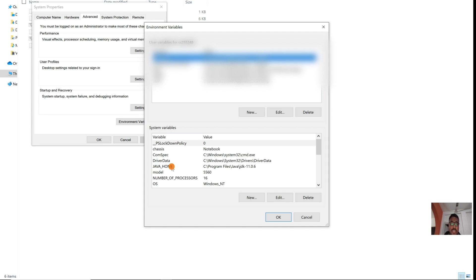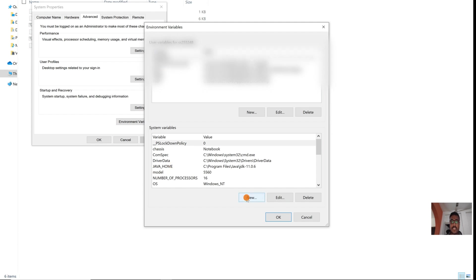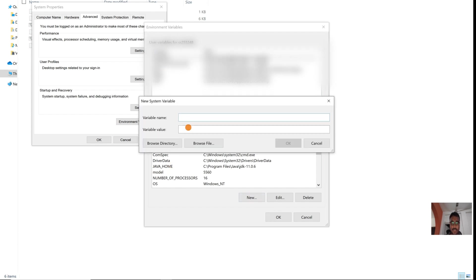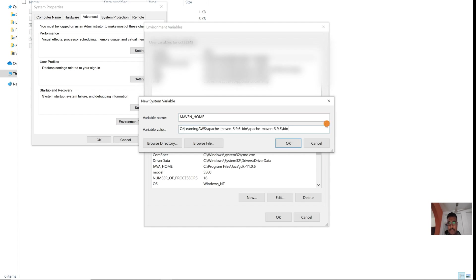Now we are going to set up the Maven Home and then we will set up the Path variable up to the bin folder. Let's do this one by one. Let's create the Maven Home here and add this path.